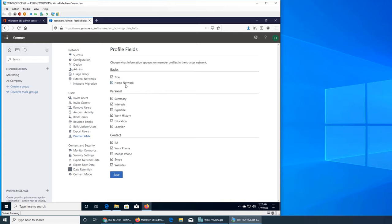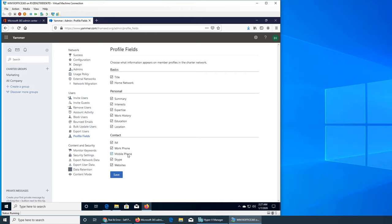Do you want the title to be shown, their home network, summary about, personal information like education, location? So if they fill out these fields then they will show up in their profile. But if you don't want their location to be shown or their work history or their mobile phone, you can uncheck it. Even though if they fill it out, it will not be shown. It's really simple profile fields and it's a good thing.